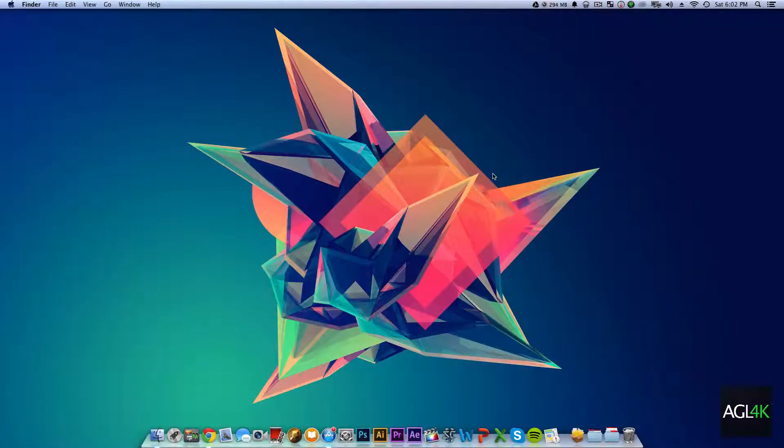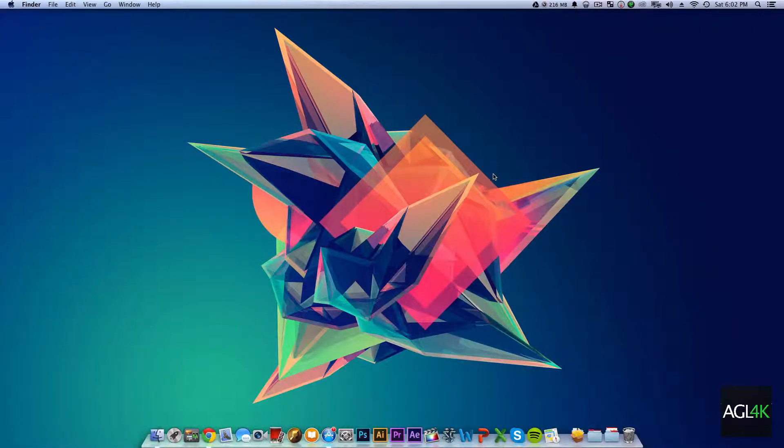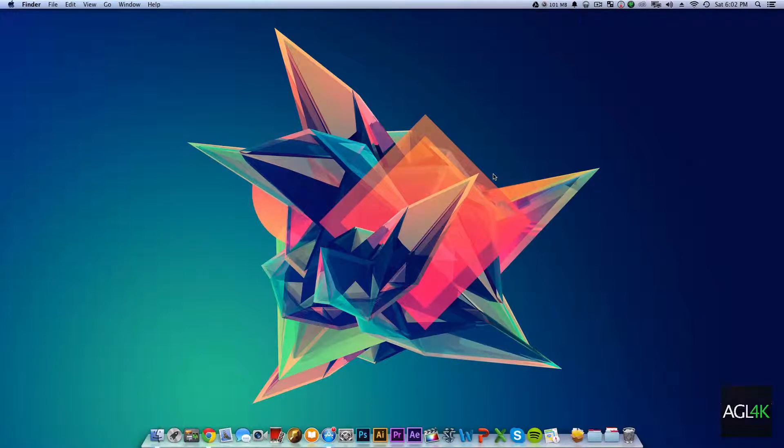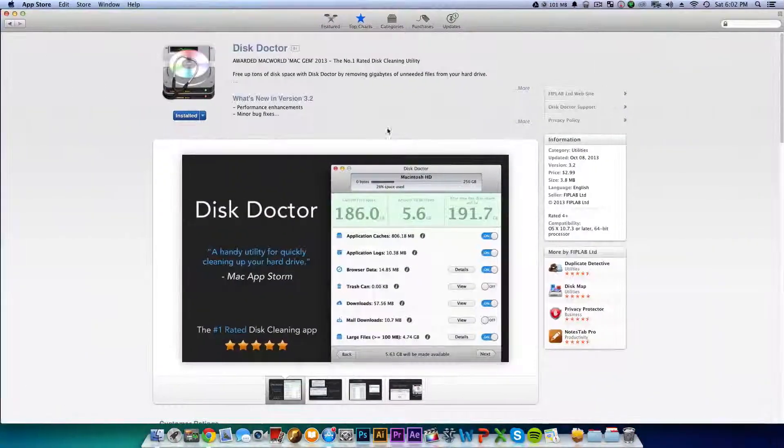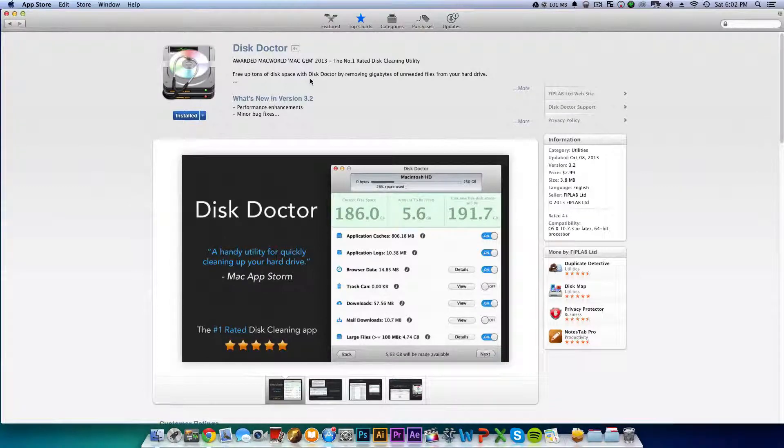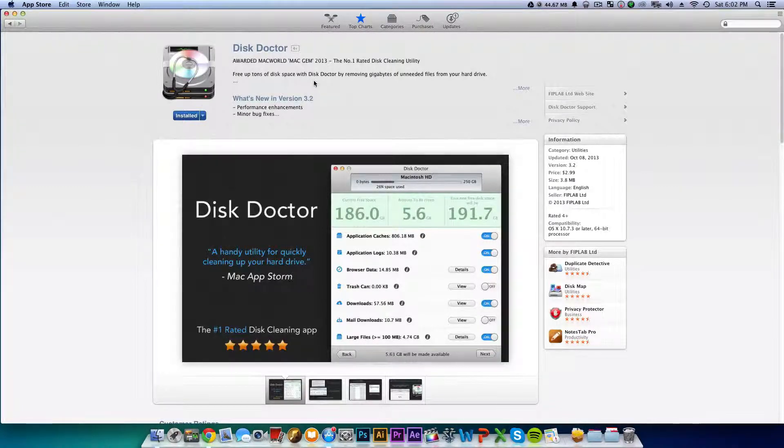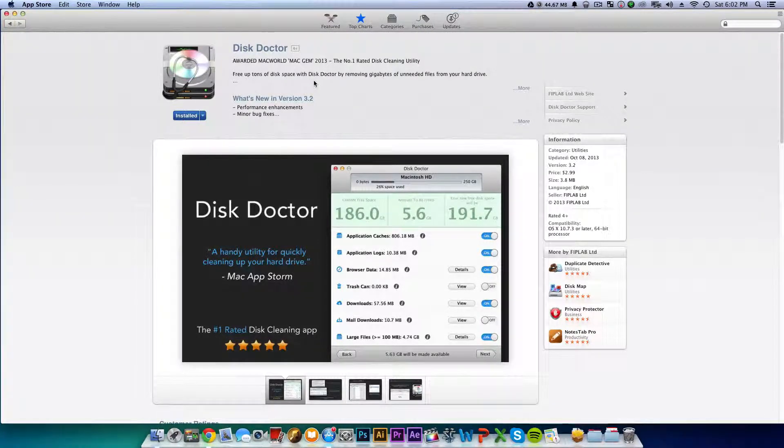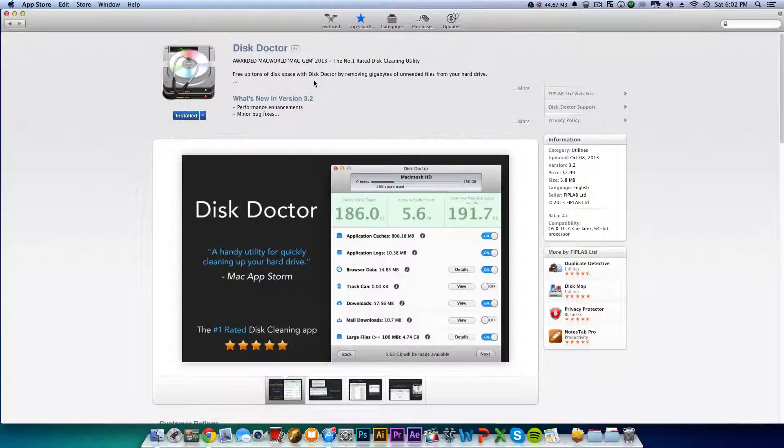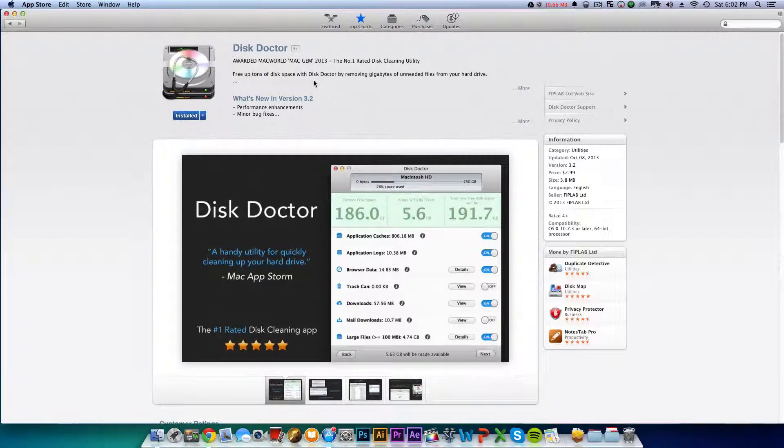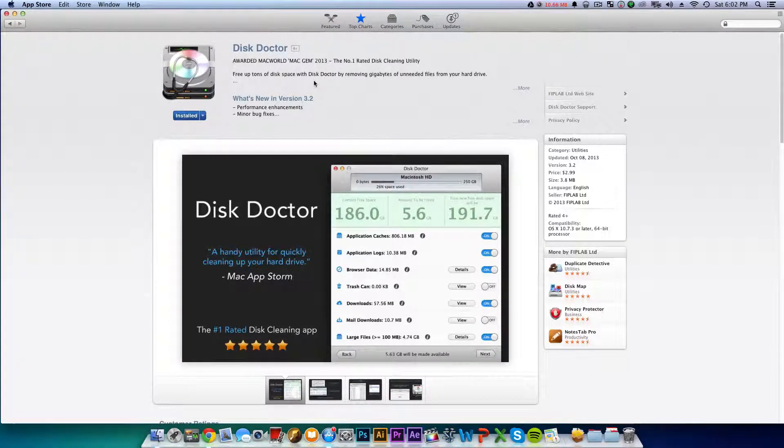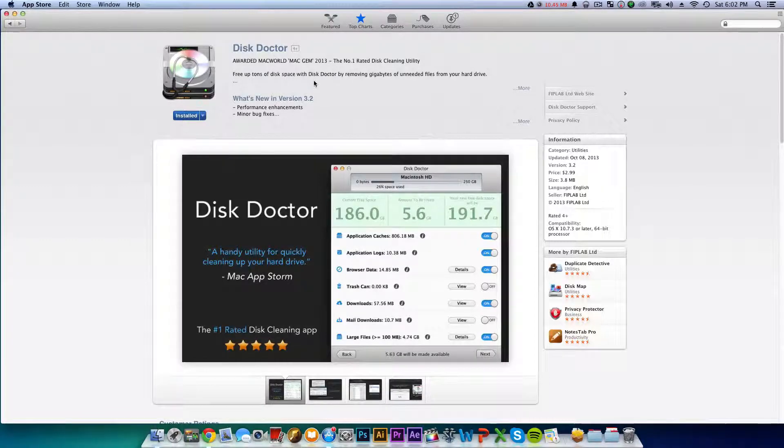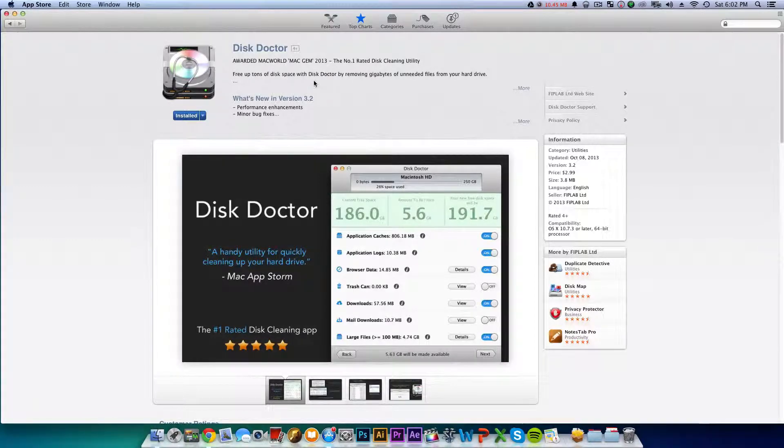What's up YouTube? Adam here with an application review. This review is on Disk Doctor, an application that helps you manage space on your main hard drive or whatever hard drive you choose. It helps you free up space if you need it, and this is a great app.